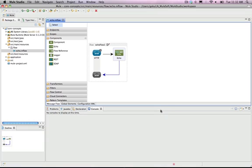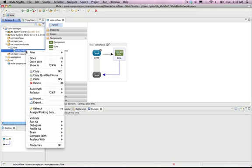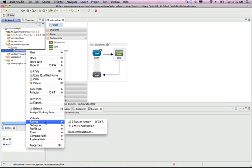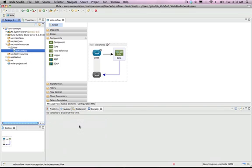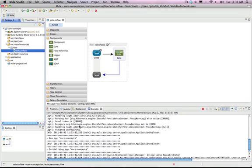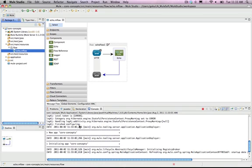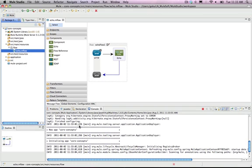Let's test our new flow. In the Package Explorer, right-click on the echo.mflow and select Run As, and then Mule Application. Mule Studio will run Mule and execute our new app and flow.